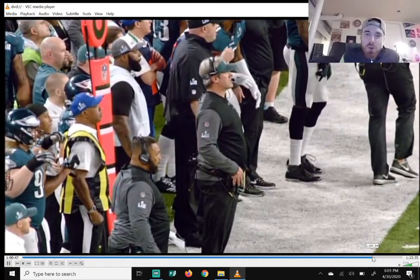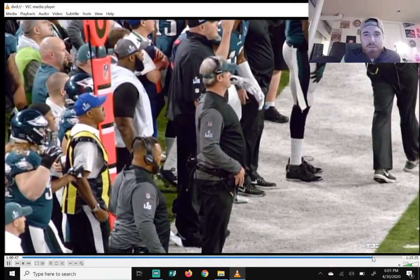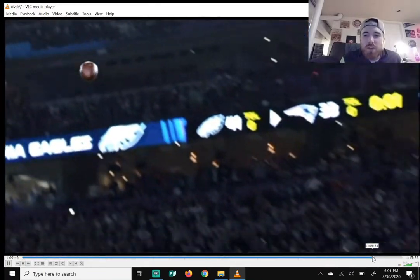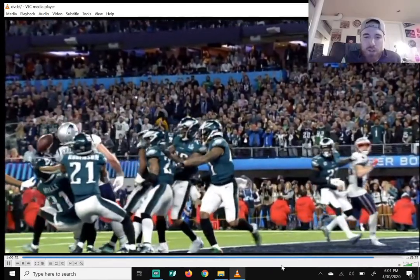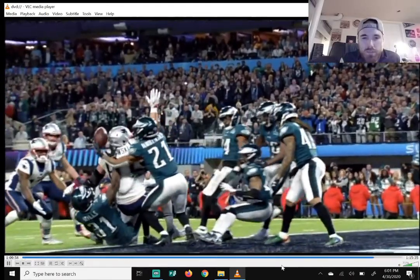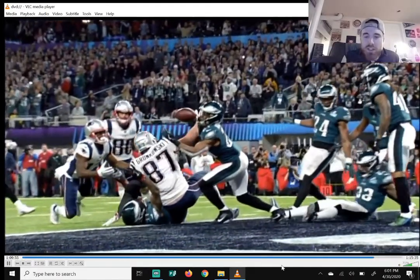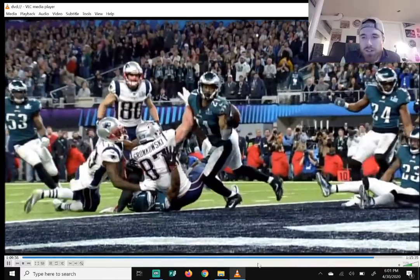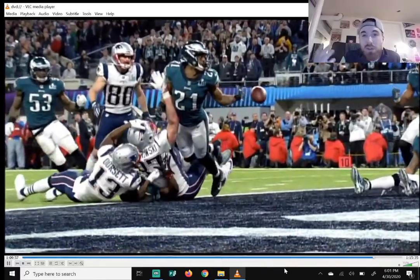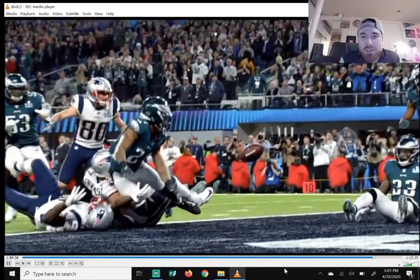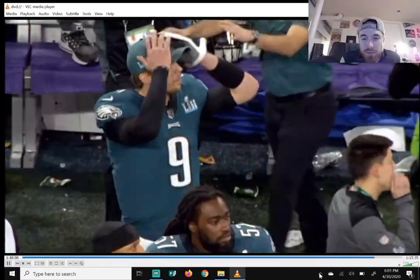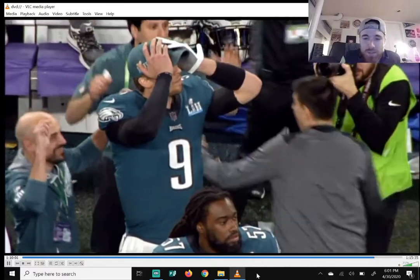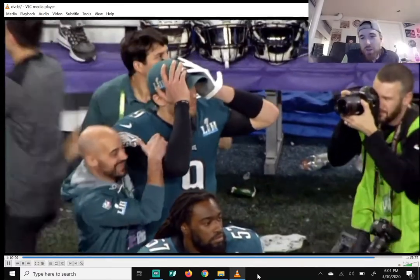The Eagles won their first championship — I'm gonna get all emotional. One of the best days of my life when they won. Being an Eagles fan all my life and seeing this, it never gets old.